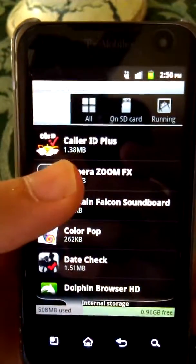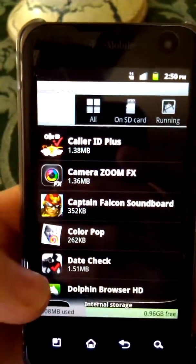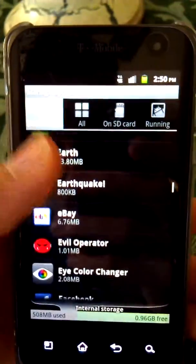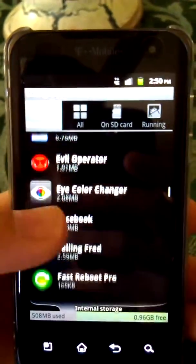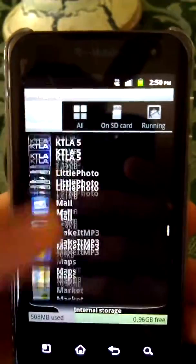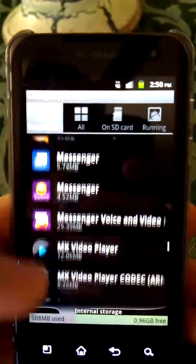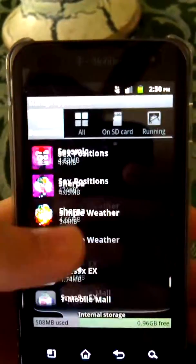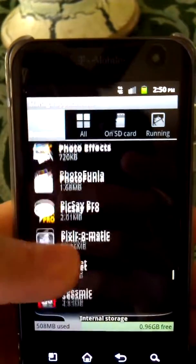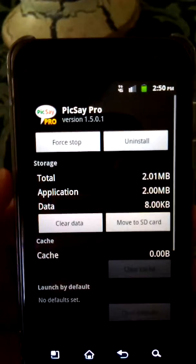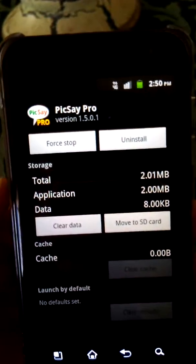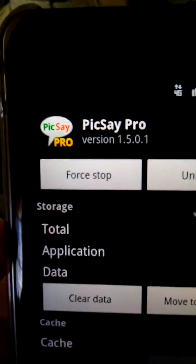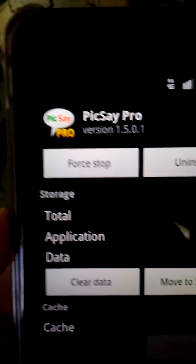This was the latest one we got. Scroll all the way down. There it is — 1.5.0.1. That's the latest one.